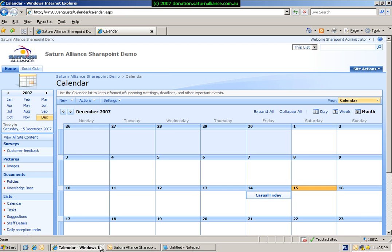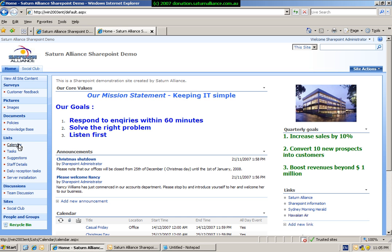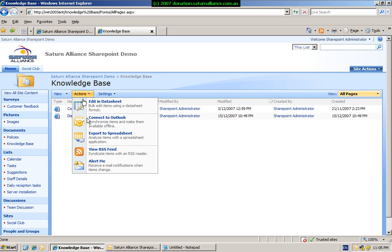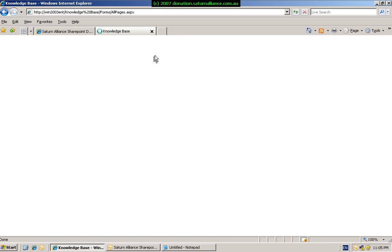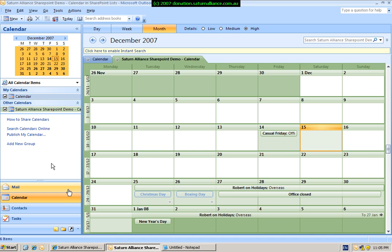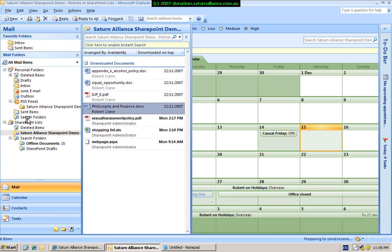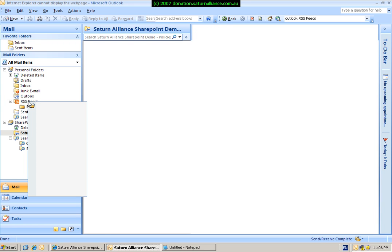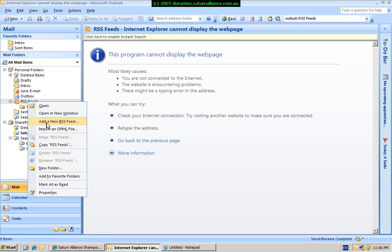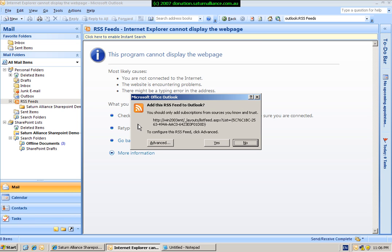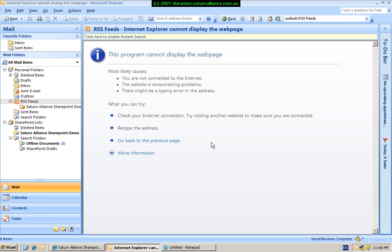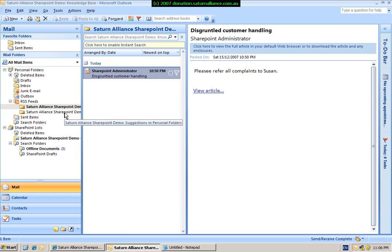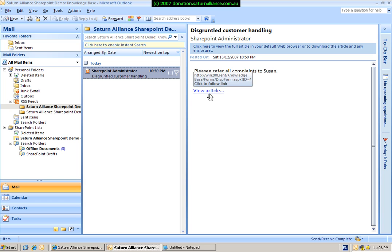Finally, you can view most SharePoint content via RSS feeds. Simply select the content that you wish to view via RSS, select Actions, go to View RSS Feed, take a copy of the address line, and then paste it into the RSS feeds area in Outlook 2007. And this will then be added to your RSS feeds. You can then simply click on the feed as it appears to actually view the article from the SharePoint list.